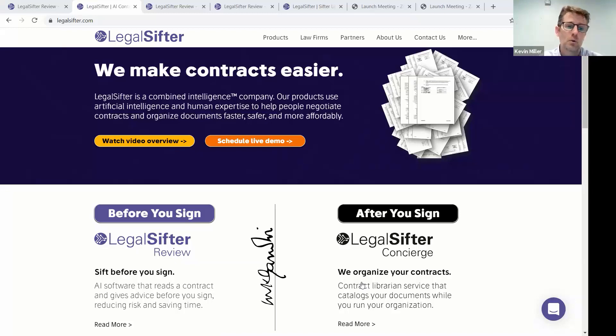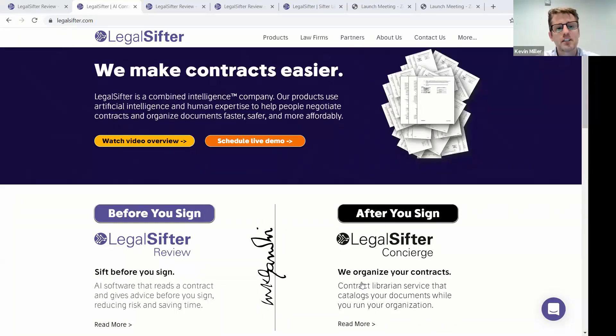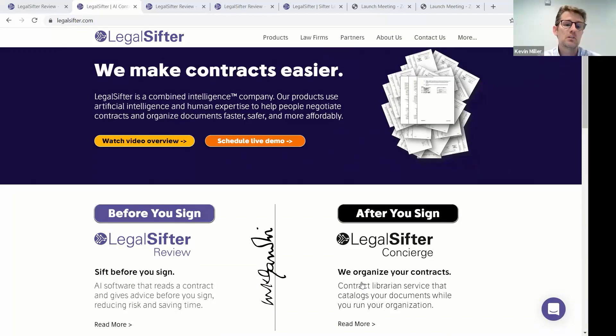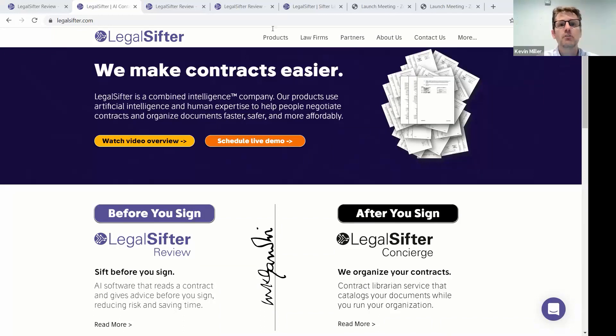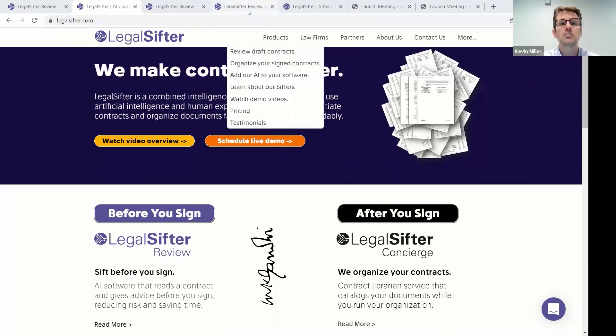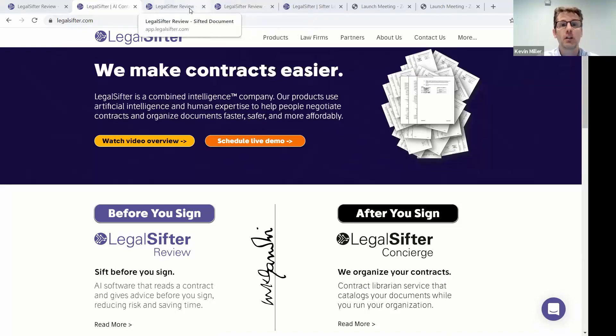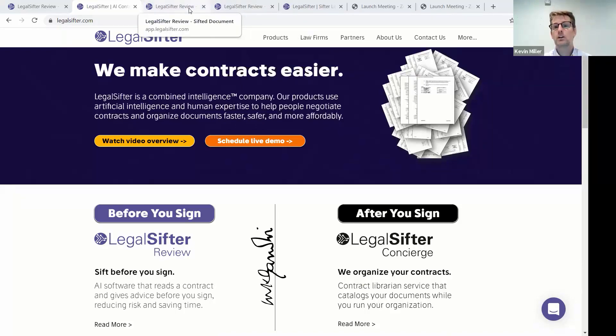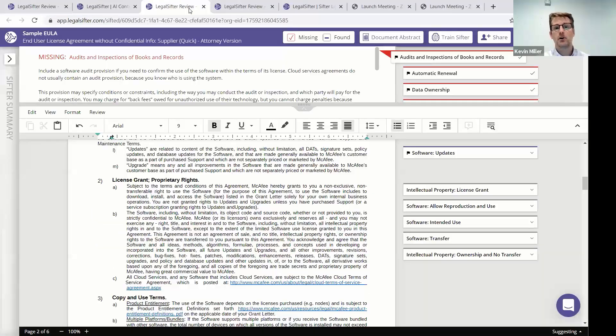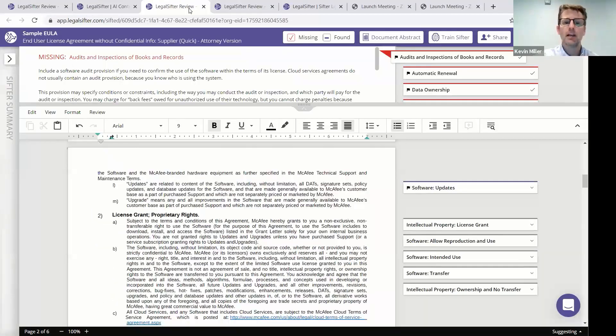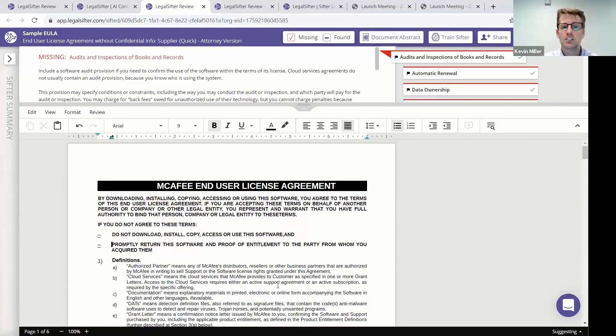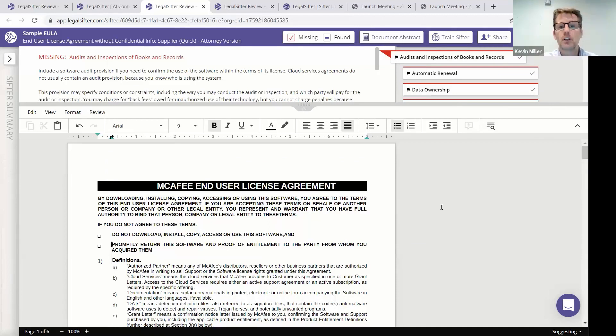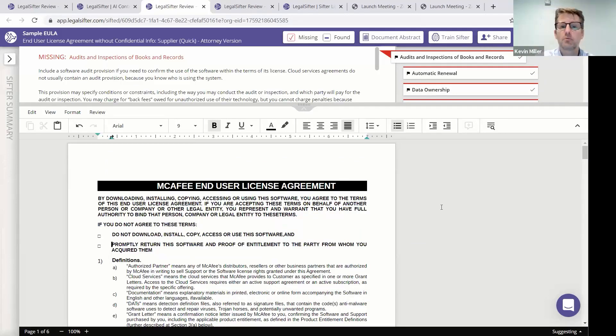LegalSifterReview is what we're going to focus on here. I'm going to show you our special sauce. It reads contracts and gives advice. It's intended to be used before you sign a document. And it gets at the age-old problem of contracts are hard to read and negotiate. In every contract negotiation on the planet, at least one party is on another party's paper. And here I have, in LegalSifterReview, I've already sifted this document. I have a sample end-user license agreement as if I'm the buyer of this software from McAfee.